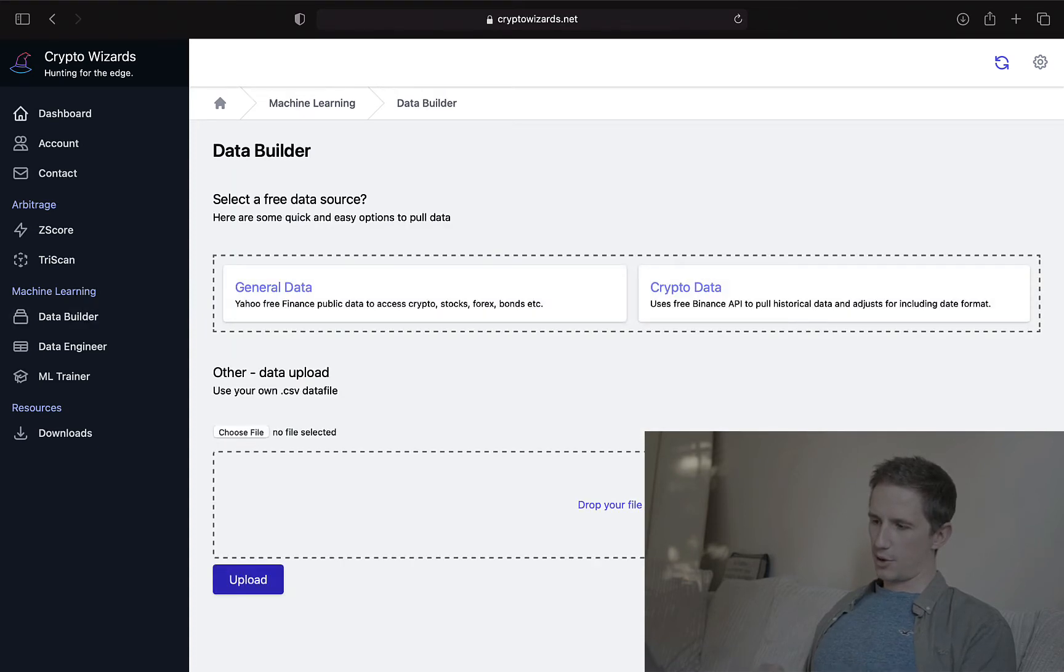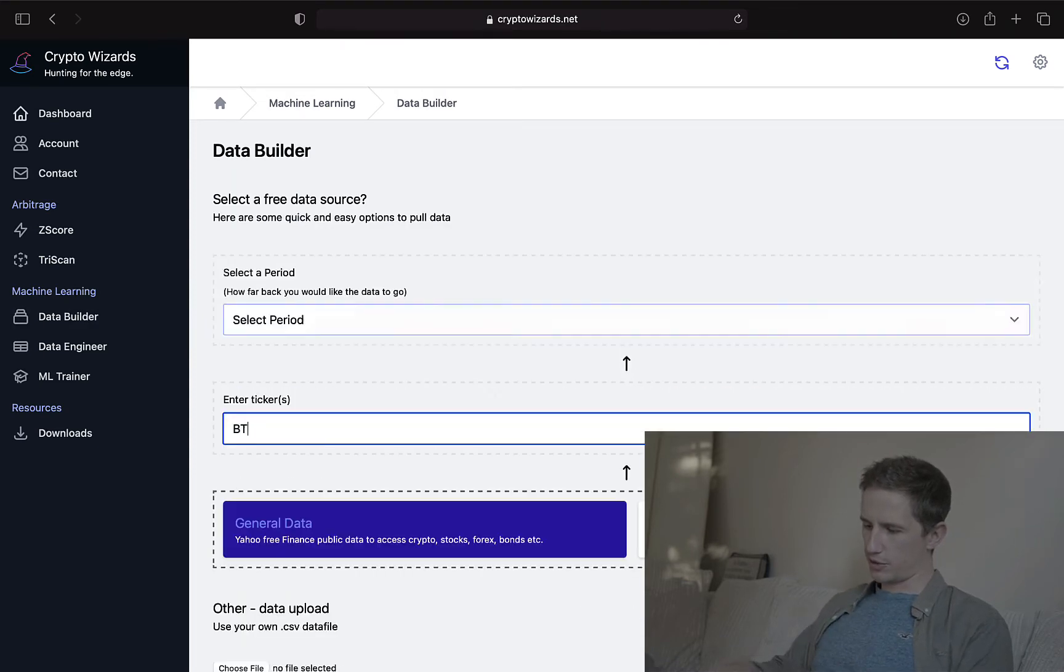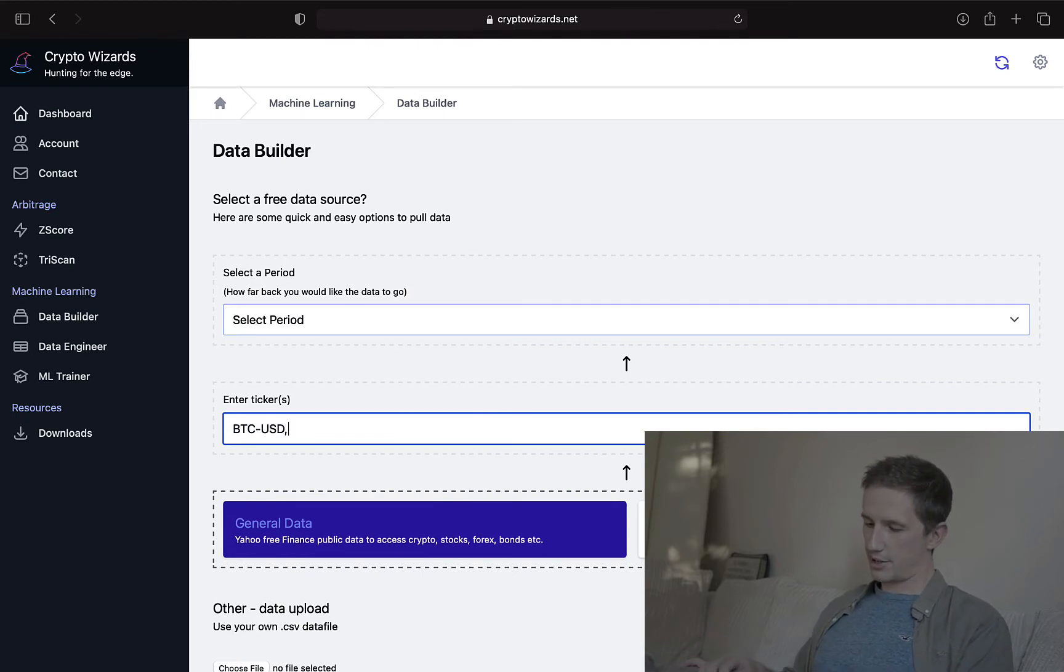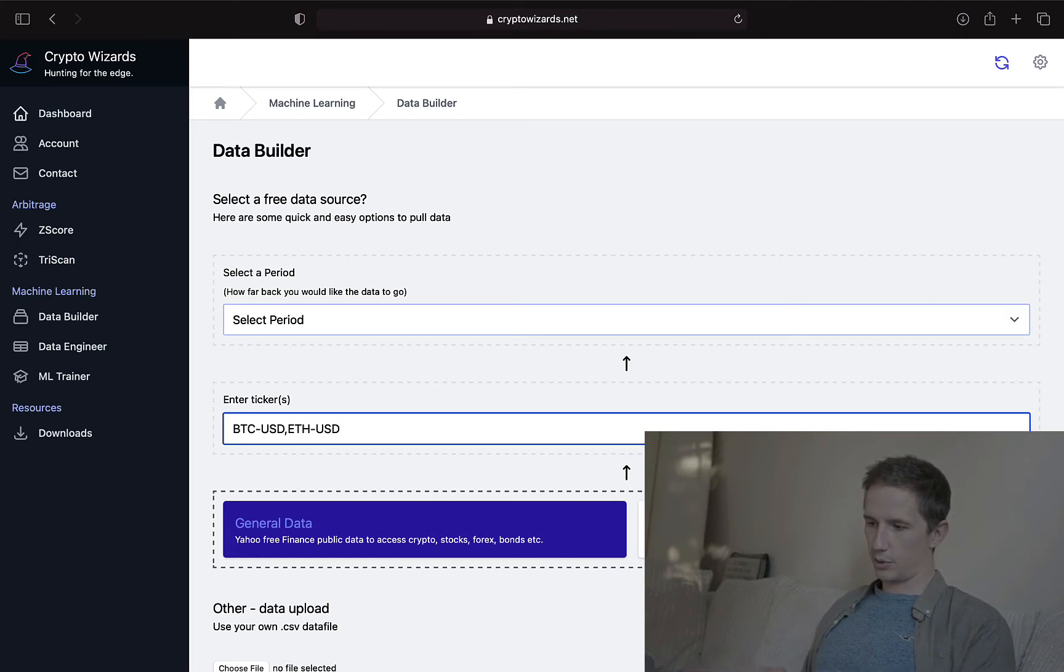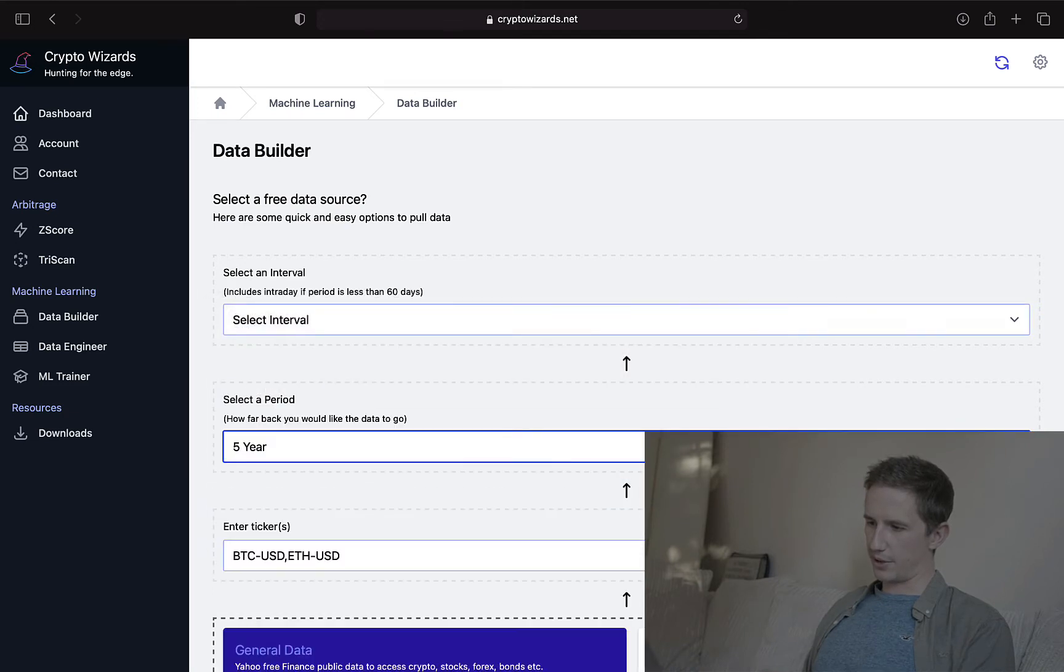So very quickly, another thing you could do is just pull, say, Bitcoin data, BTC USD, and that will just pull Bitcoin. Let's say I just want Bitcoin and Ethereum. I can just pull Bitcoin and Ethereum like such. In fact, let's do that now. Let's get five years of those.